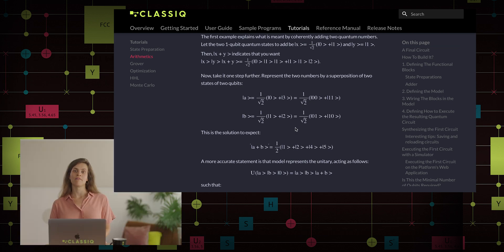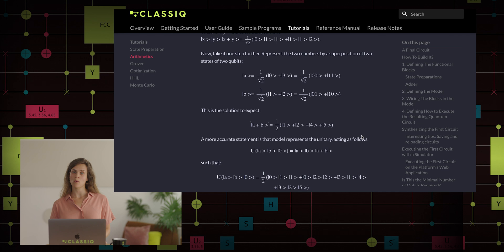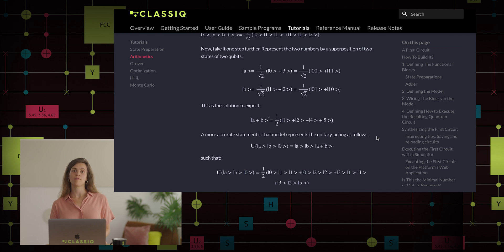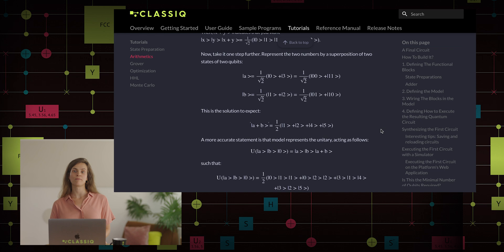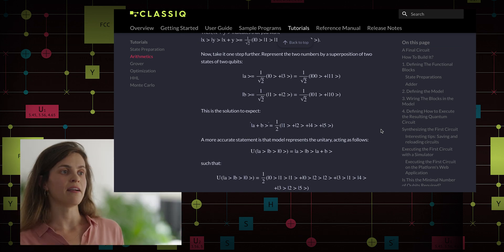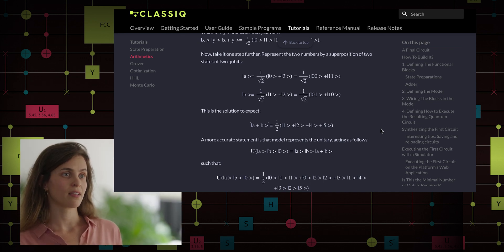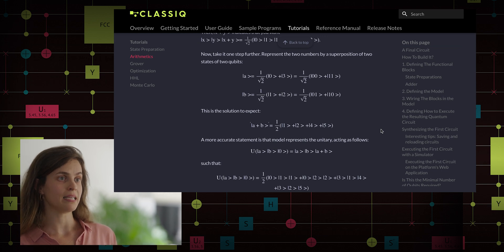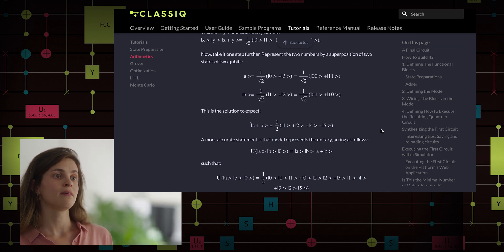We want to receive the coherent sum of A and B, which is the superposition of all possible sums: 0+1, 0+2, 3+1, and 3+2. Of course, these are quantum states, so we have some entanglement between the different registers. That means we can't just receive the sum A+B, but we will get a superposition of the corresponding state of A, the corresponding state of B, and the corresponding sum. For example, one component of the final state will be |0,1,1⟩, to indicate that A is in state 0, B is in state 1, and the sum is in state 1 as well.